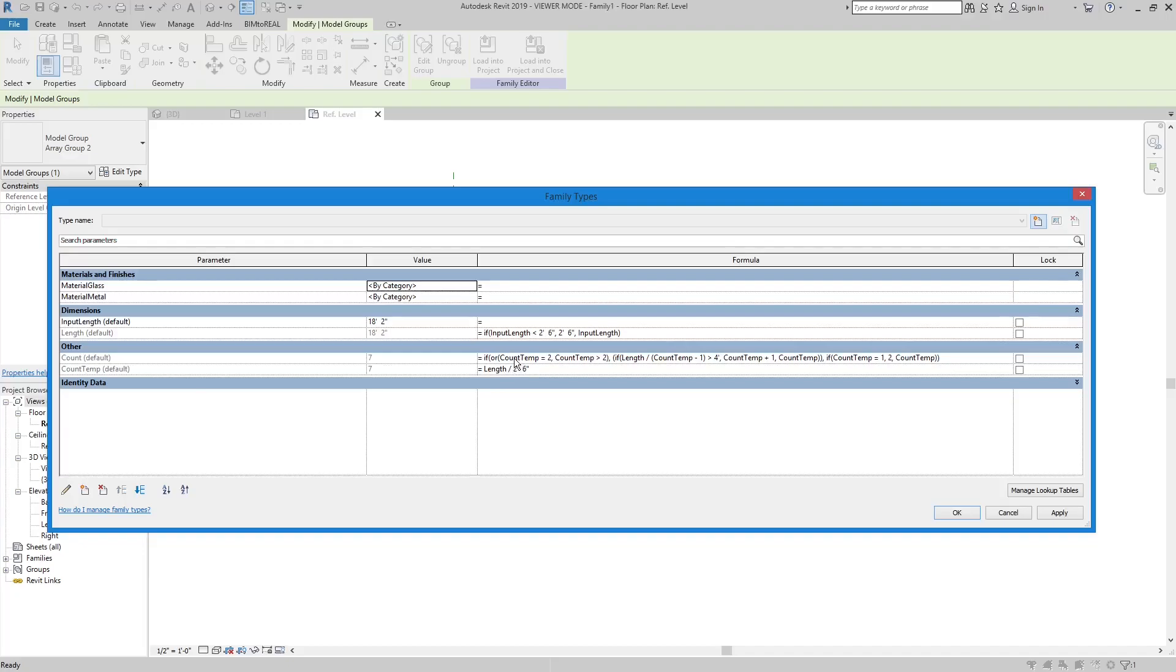For that reason, I created this formula, which contains an if statement. This if statement checks if the mullion spacing is larger than 4 feet. If this is true, then the count parameter is increased by 1.